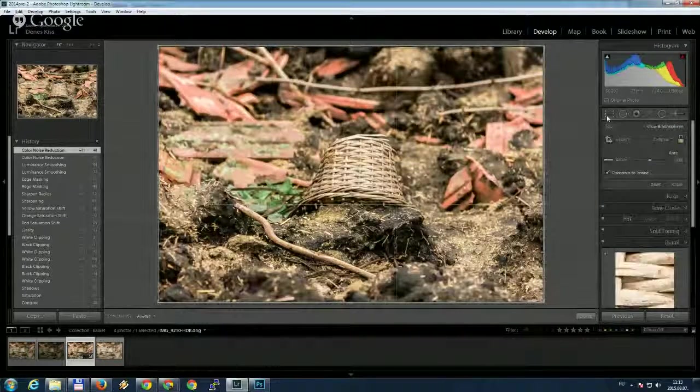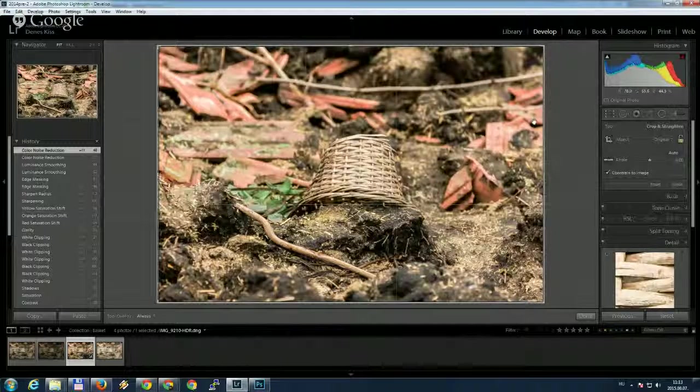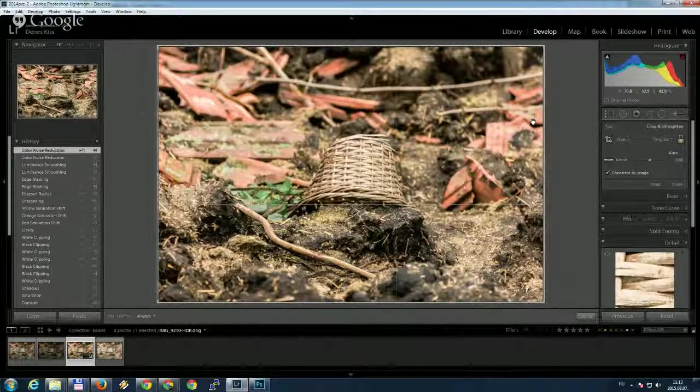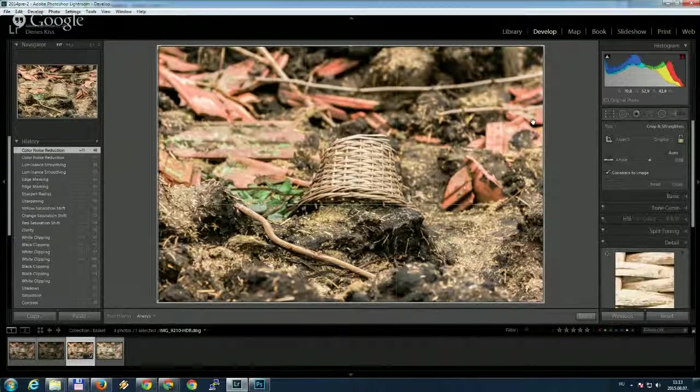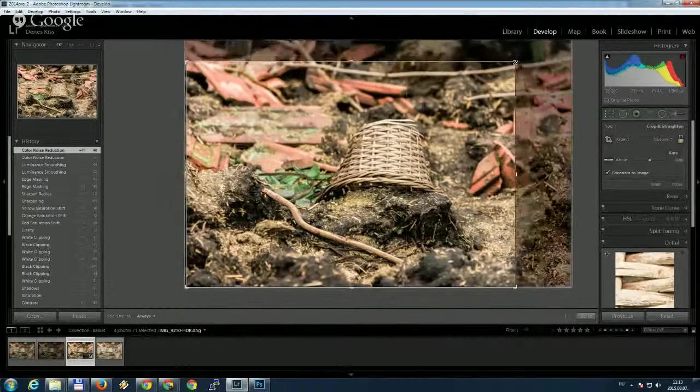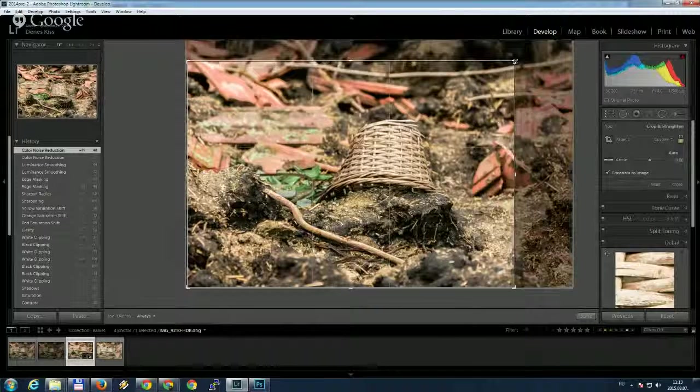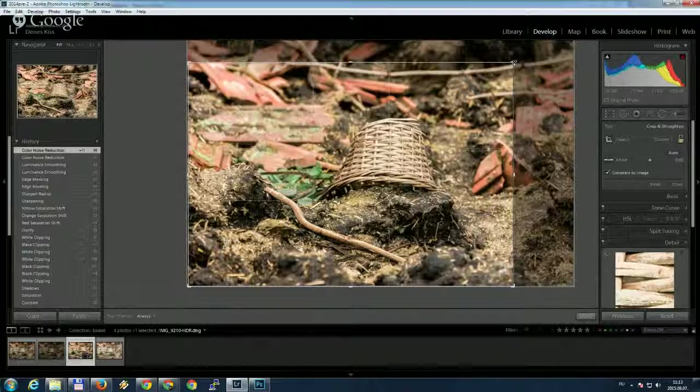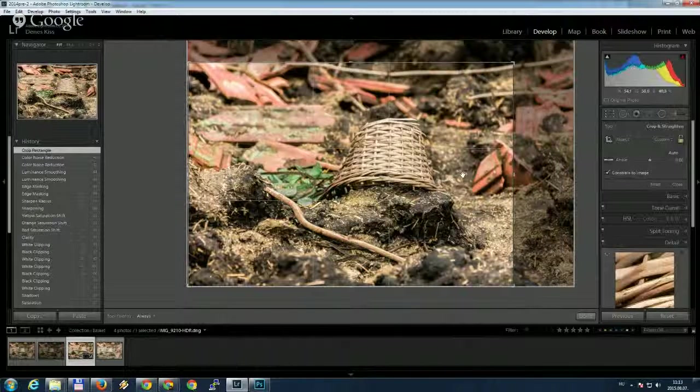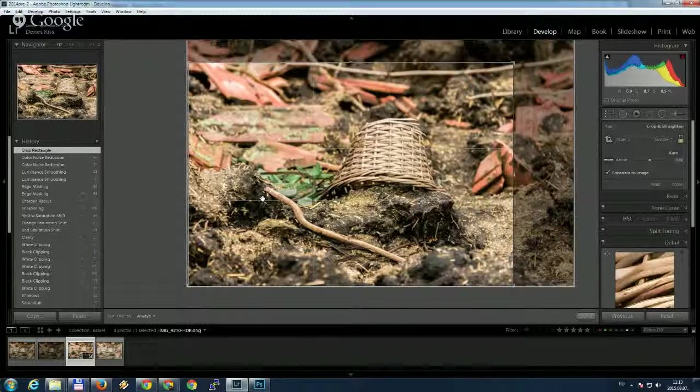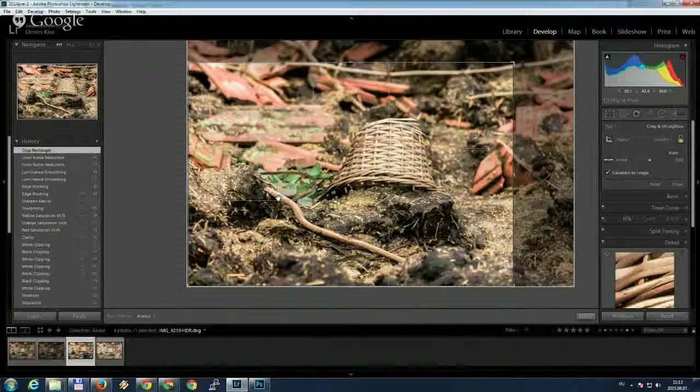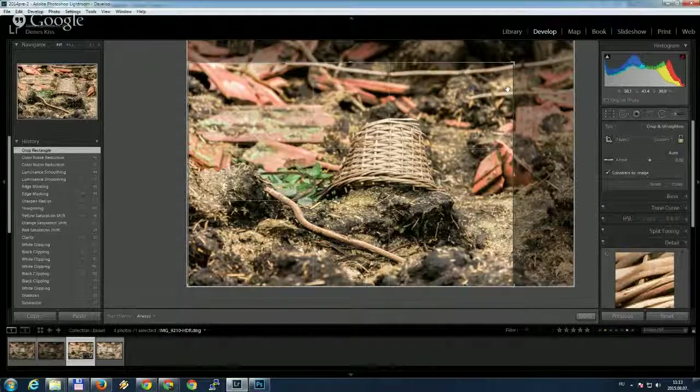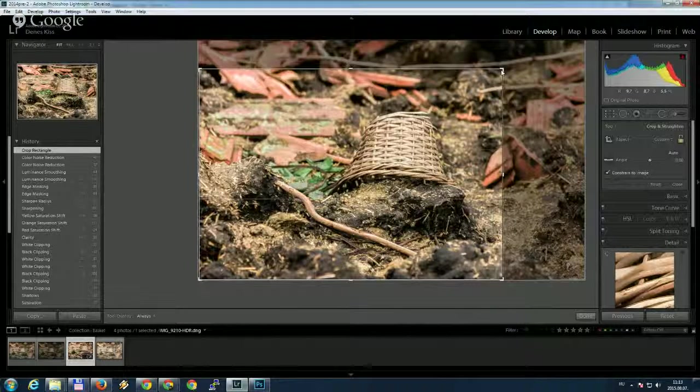And at last, what I would like to do is to recompose this image because the basket is composed to the center. And I don't like this really well. But in case, I would like to do something like this to put the basket into a golden ratio. And also, this stick makes a nice line in the foreground, which looks good. So I would like to do this.